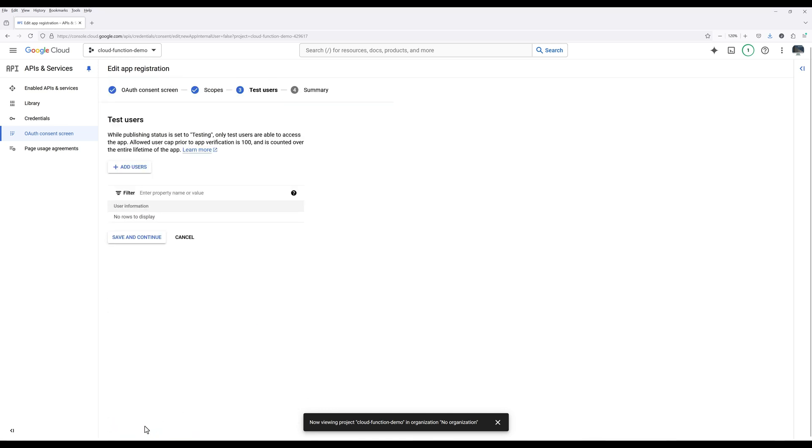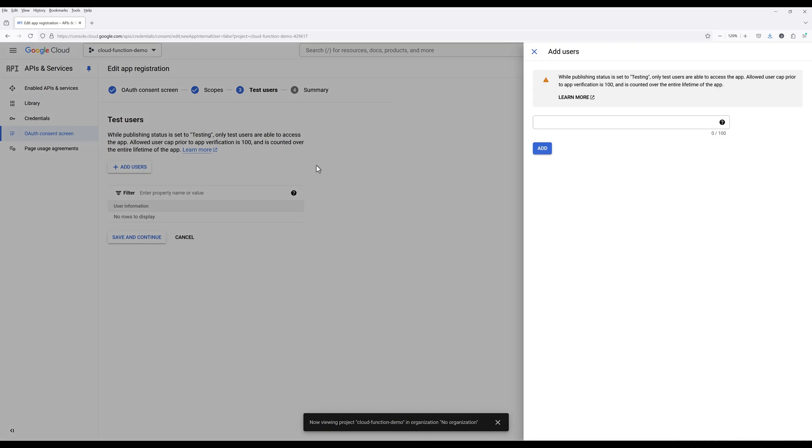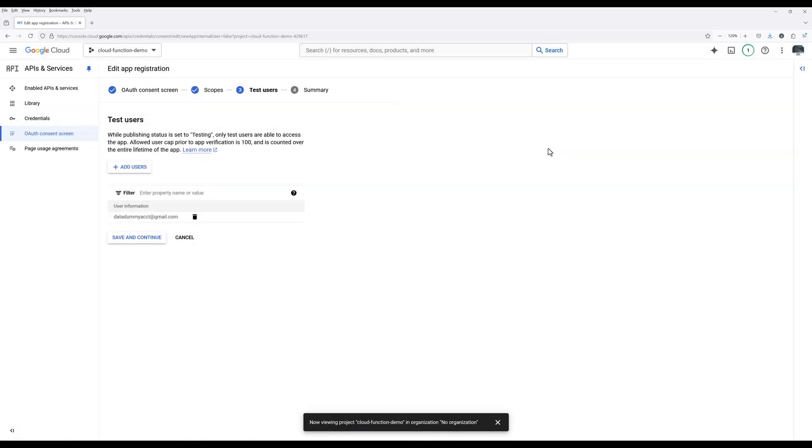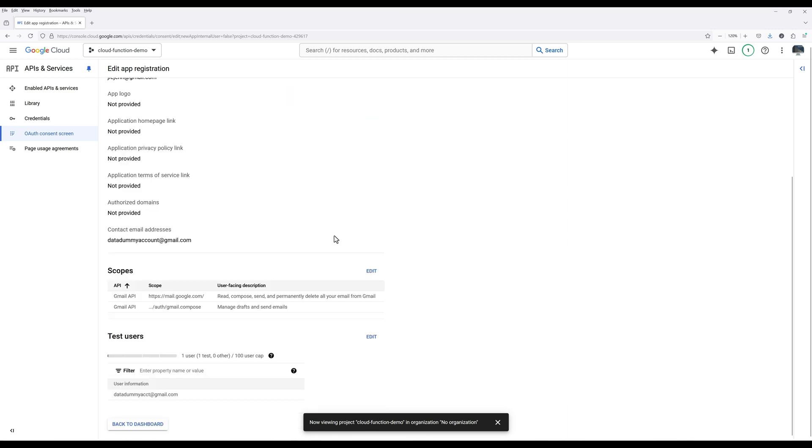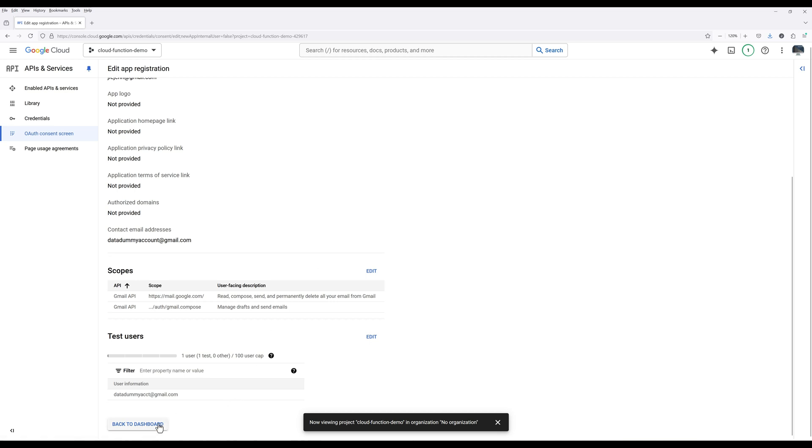If you want to use a Gmail account other than the default account used by the Cloud project, click Add Users and add the Gmail email address you want to use to send emails. At the summary step, review the information to ensure everything is filled correctly, and go back to the dashboard.